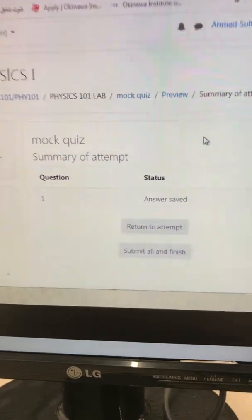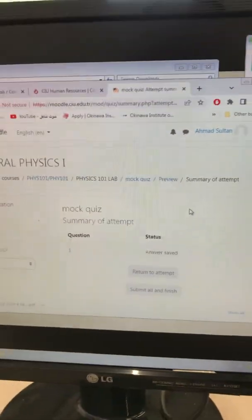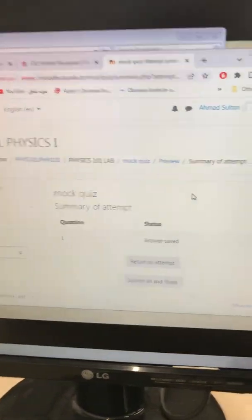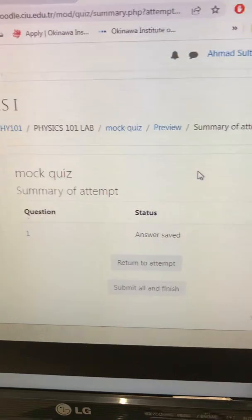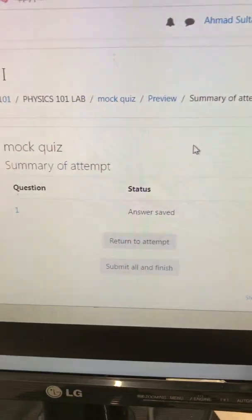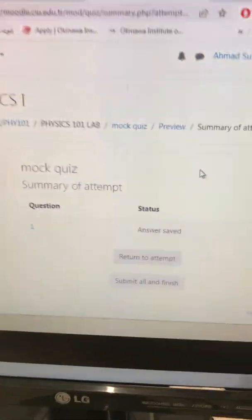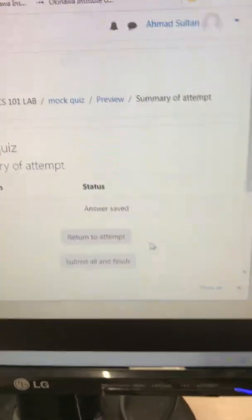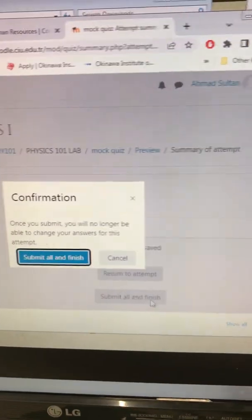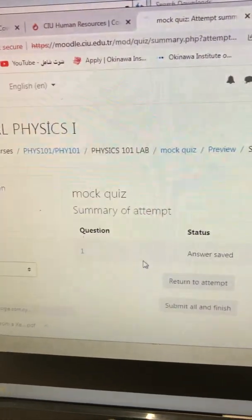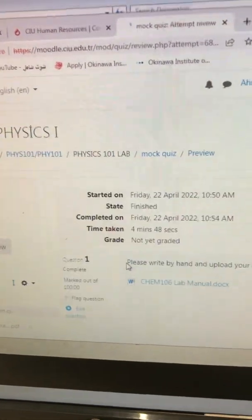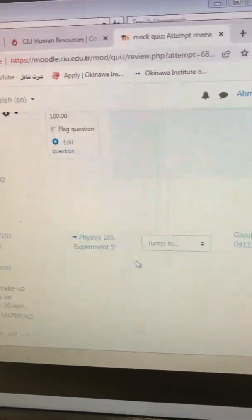...that is the case. This is how you upload your answer. You have to make sure that your attempt is saved, and you have to submit all and finish. Submit all and finish. And that's it, you have...